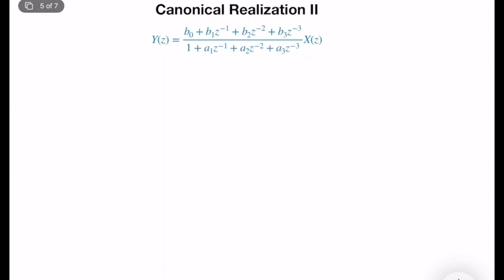The idea is that canonical realization 2 will give a different representation, but it will have the same number of delay elements and, of course, the same input-output dynamical representation. In this realization, I will use an analytical derivation technique instead of block diagram manipulations. So let's start with the transfer function and organize it in terms of Y(z) equal to X(z) and a couple of coefficients.